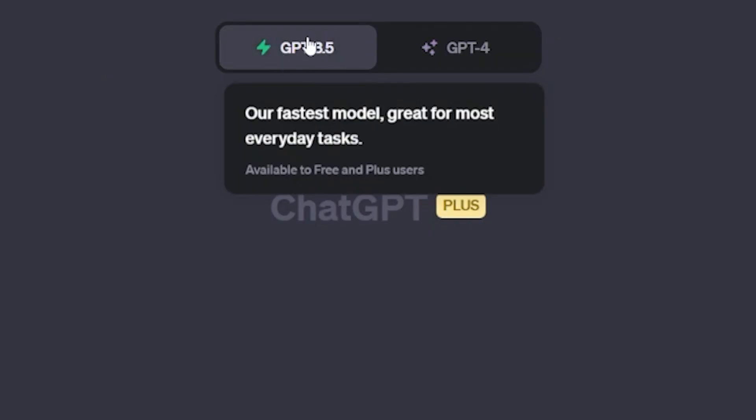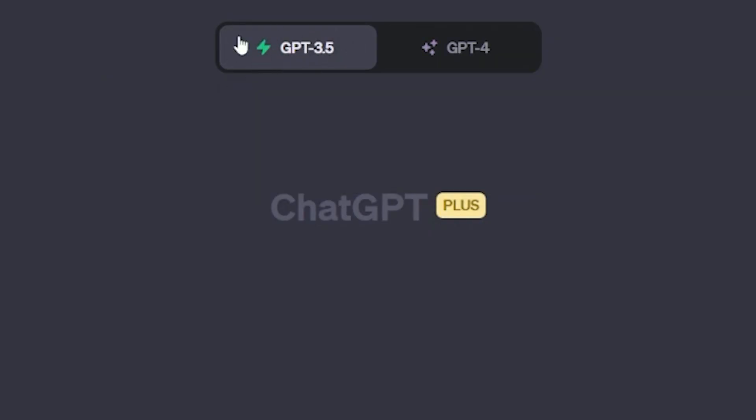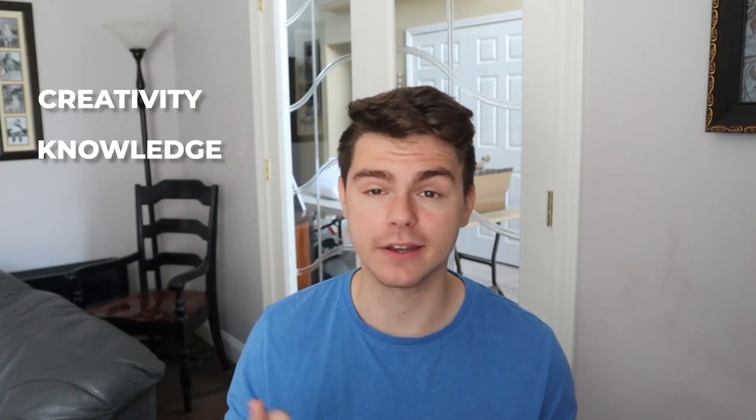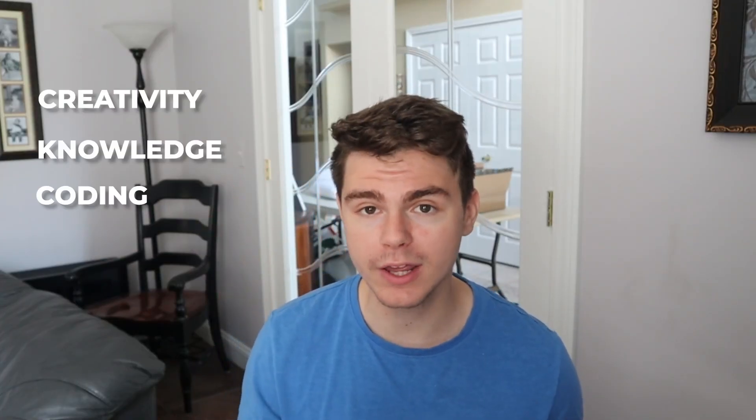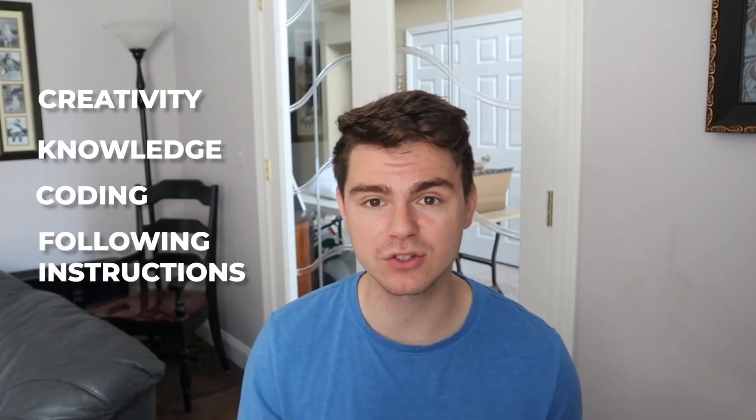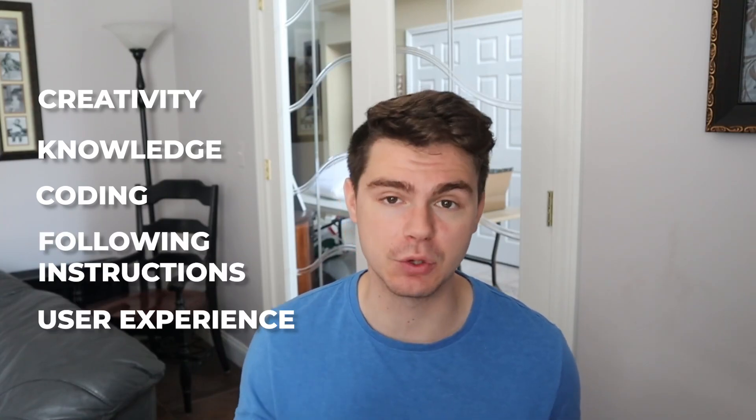In order to accurately assess each of these tools, we're going to set some rules. First, we're only going to be using the free version of each of these chatbots. This means I won't be using the paid version of ChatGPT, and I'll only be using the free version ChatGPT 3.5 Turbo. Next, I'll be grading each chatbot in five different categories: creativity, knowledge, coding, following instructions, and user experience. I have three different prompts for each category to really test what each of them can do. Then at the end of each category, I'll give a score out of five, and at the very end we'll determine a winner. So let's get started.